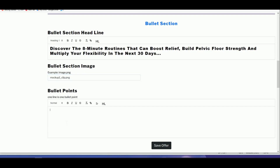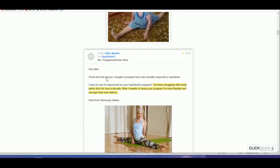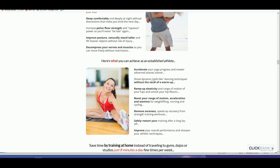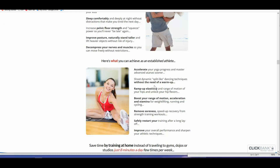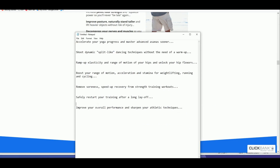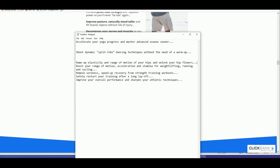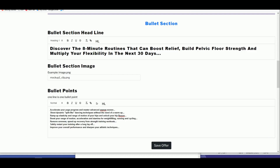We will have five valuable pieces of information which will be converted into bullets automatically — one piece of information per line. Go back to the sales page and find information to use as bullet points. To make it easier, open a Notepad, paste the content there, and remove empty lines. Then copy all of it, go back to the editor, paste it, and the first part of your landing page is done.